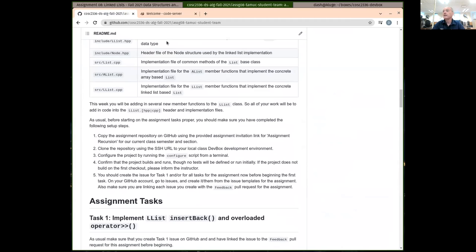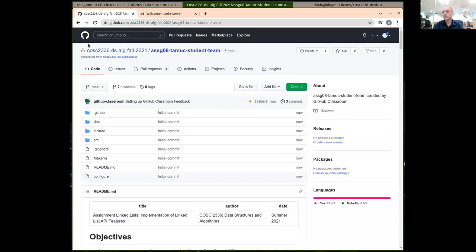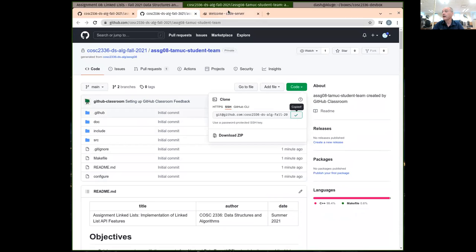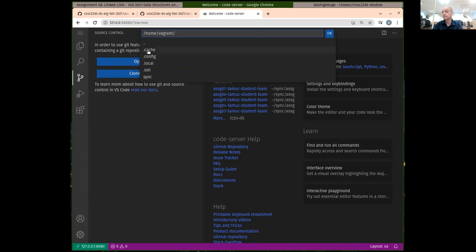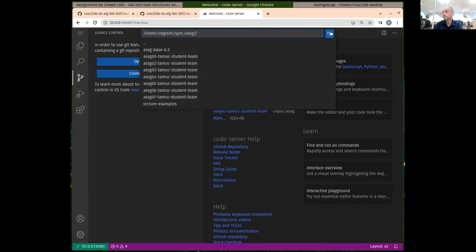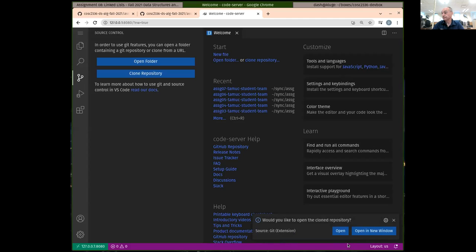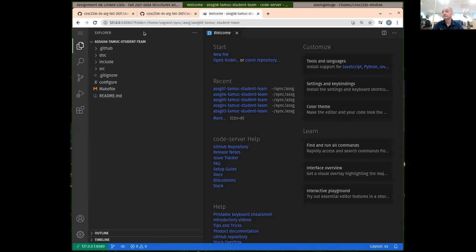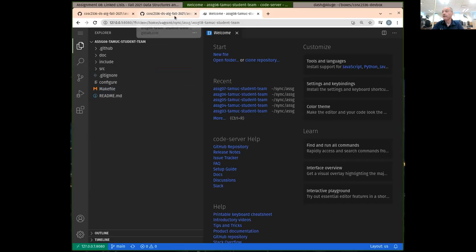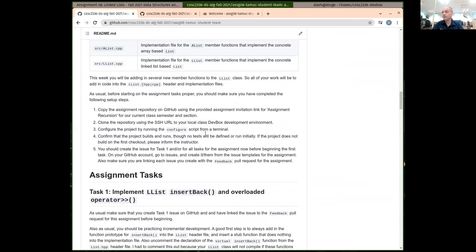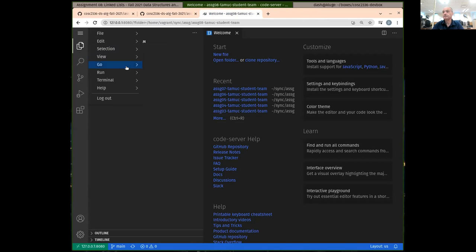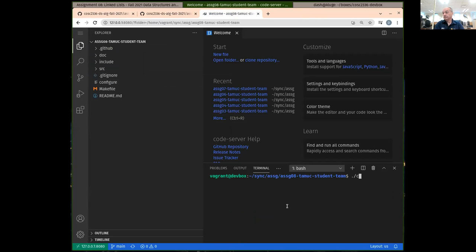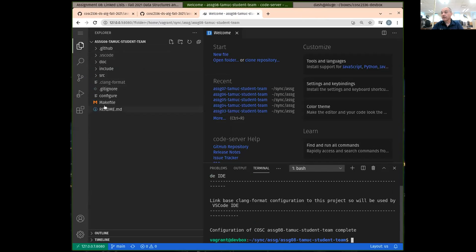We've accepted assignment eight. Let's go ahead and get the password URL. Copy that. Let's clone it into the user place — sync assignment. Open that up. And then we'll run a configuration to get the project configured here. So we need to open up a terminal once we do that with VS Code.